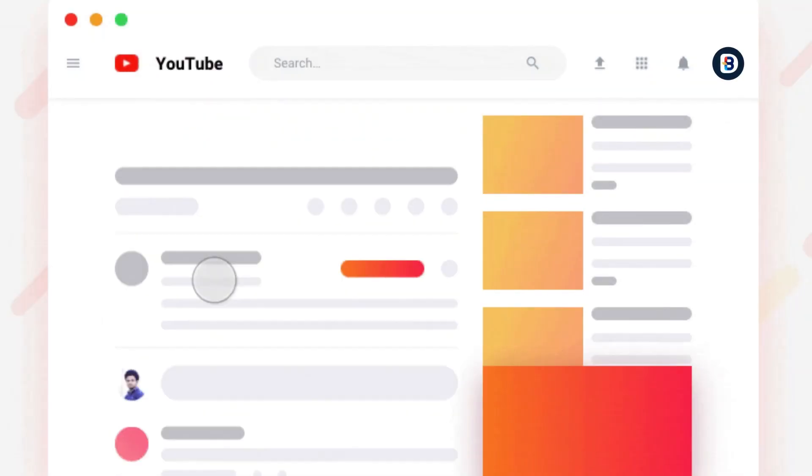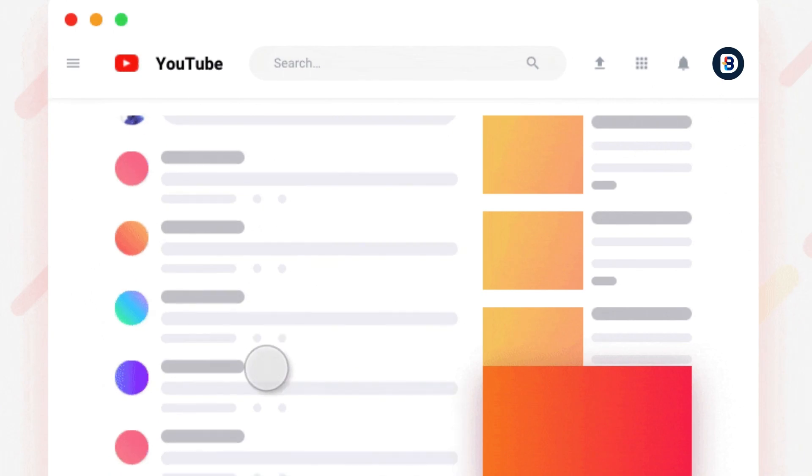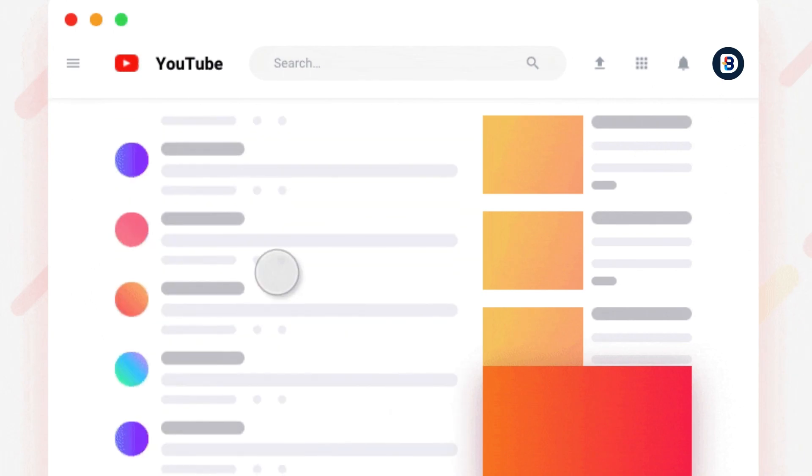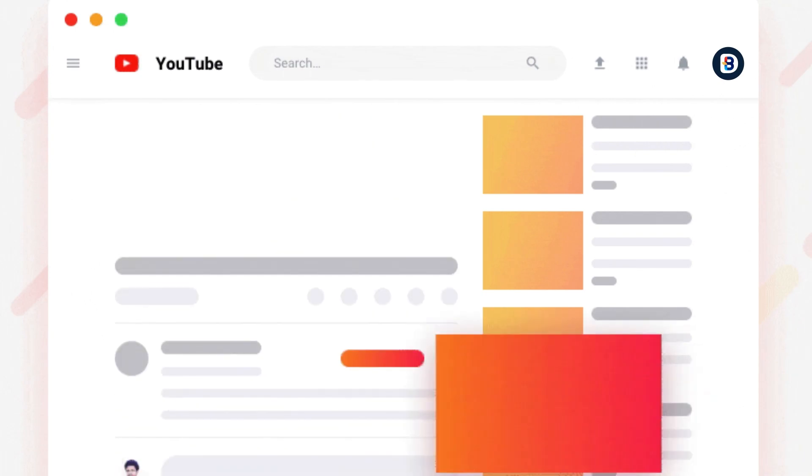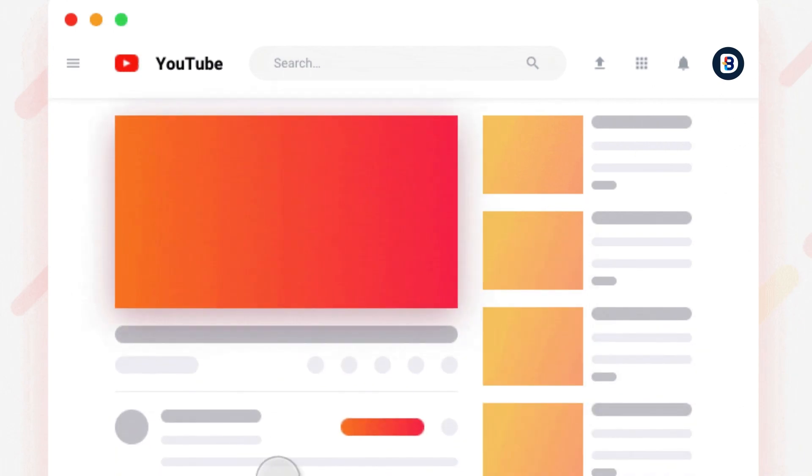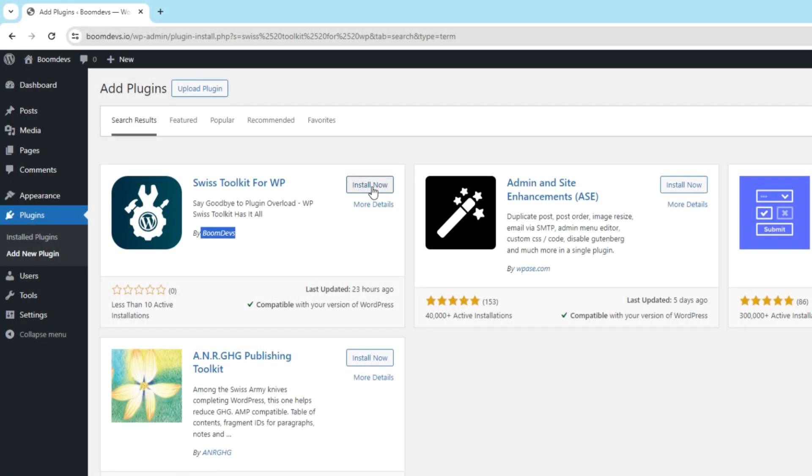If you want to know more details about the plugin, we have a separate video for it. Link in the description. Check it out. Then install and activate the plugin. Check the company name BoomDevs to confirm the plugin.